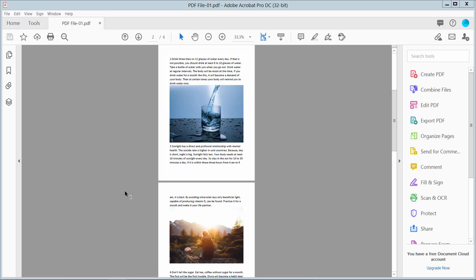Hello everyone, today I will show you how to black out an image in a PDF file using Adobe Acrobat Pro DC.